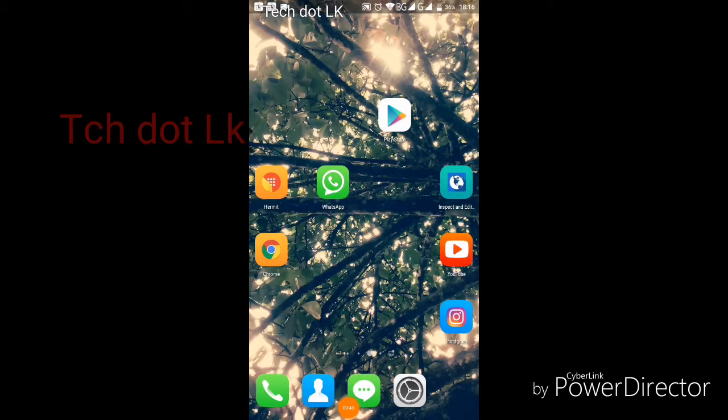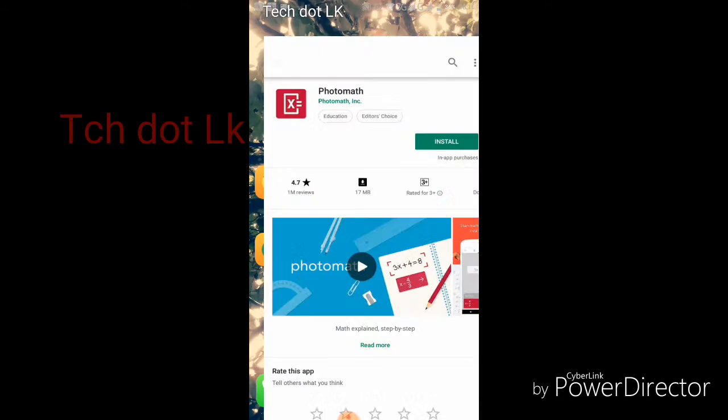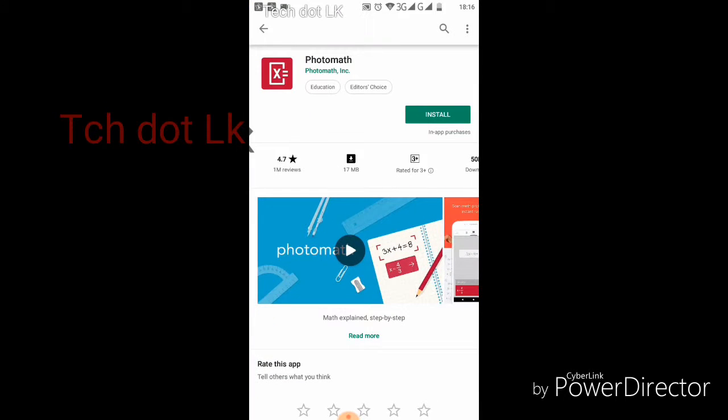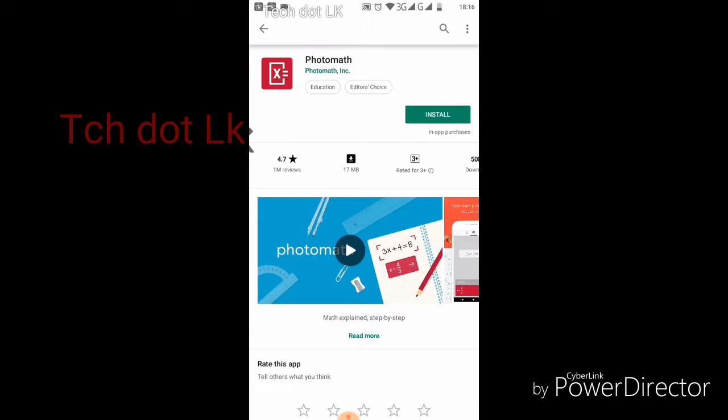We are going to the Play Store and we are going to search for Photomath.